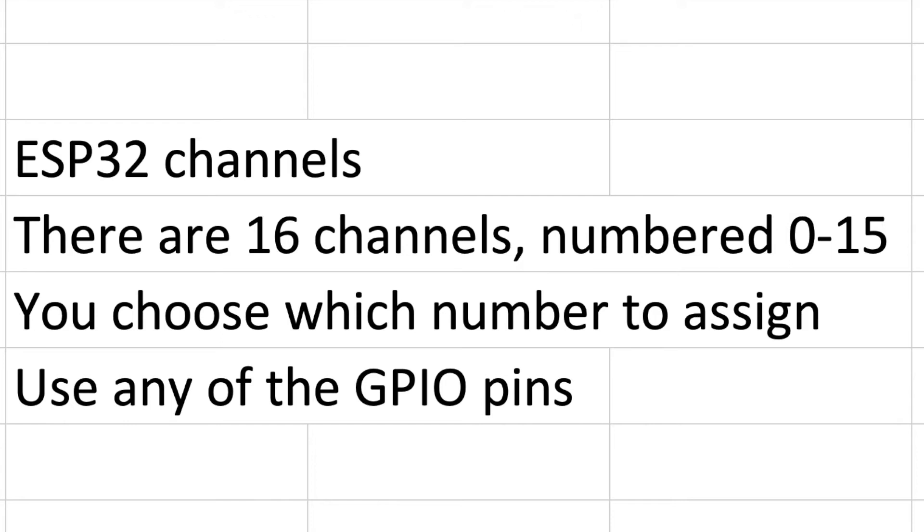One of the things you need to declare is a channel, and there are 16 channels available. They are basically just software identifiers that get linked to a GPIO pin, so you can choose any number from 0 to 15, but if you only have one you might as well start with 0 and work your way up as you add more outputs.